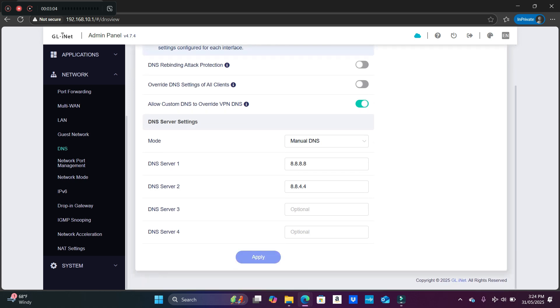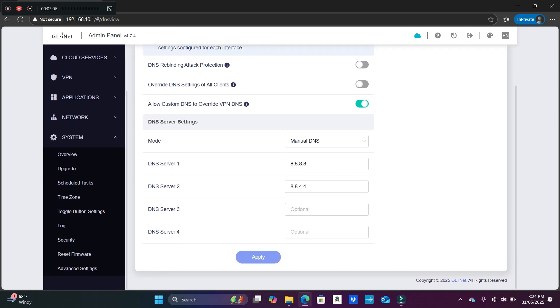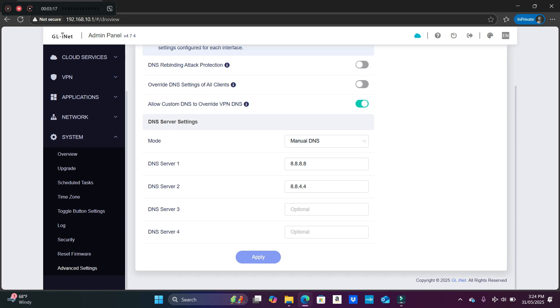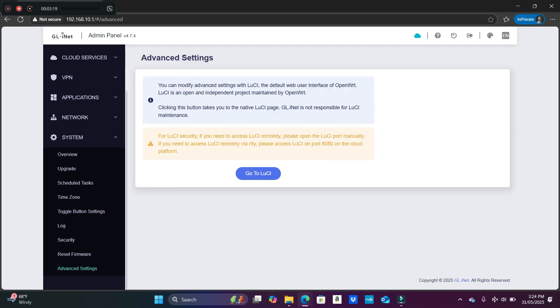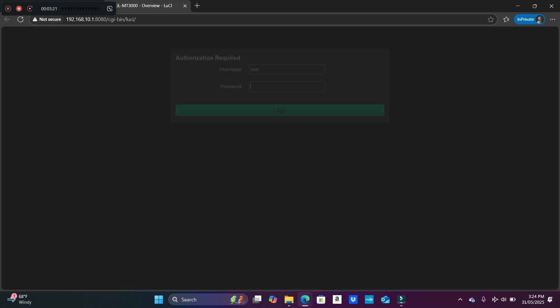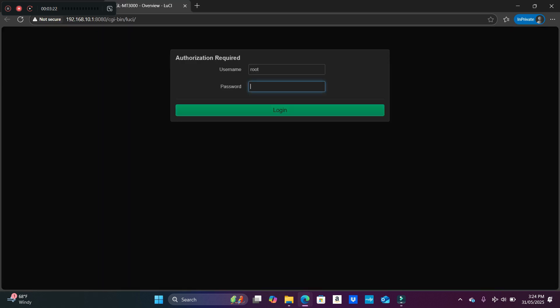The last thing you want to do is some people create a firewall for the Tailscale like a kill switch if they're using the router in a different location, that they don't want their IP address exposed. So what you want to do is go into LuCI, the root of the system.